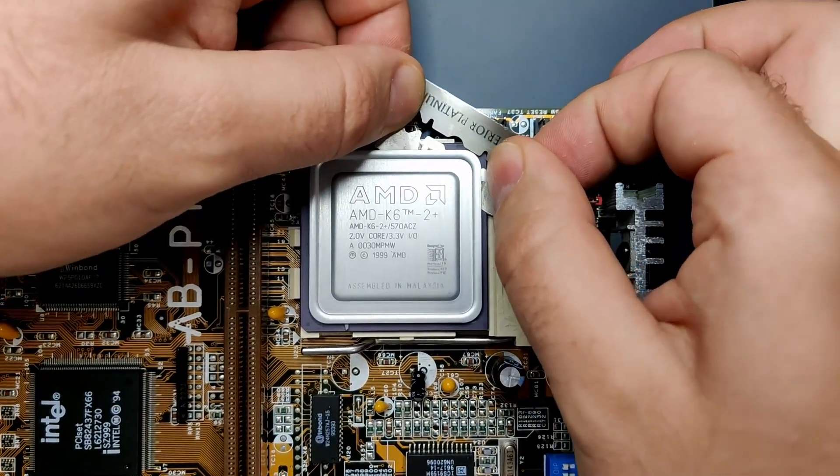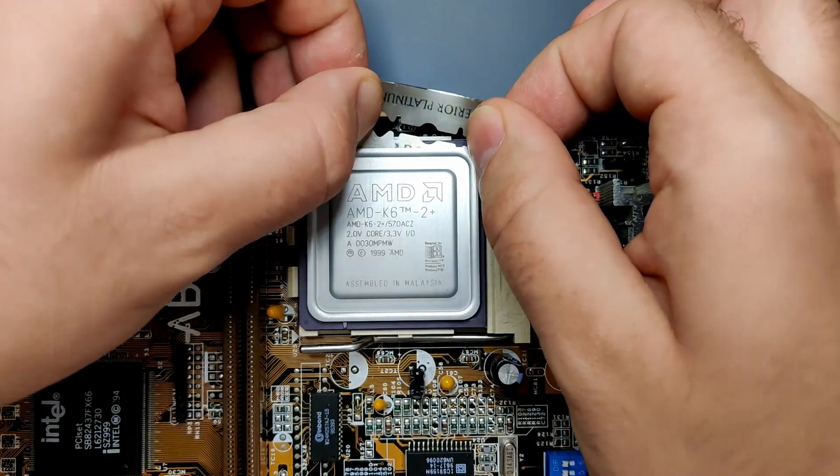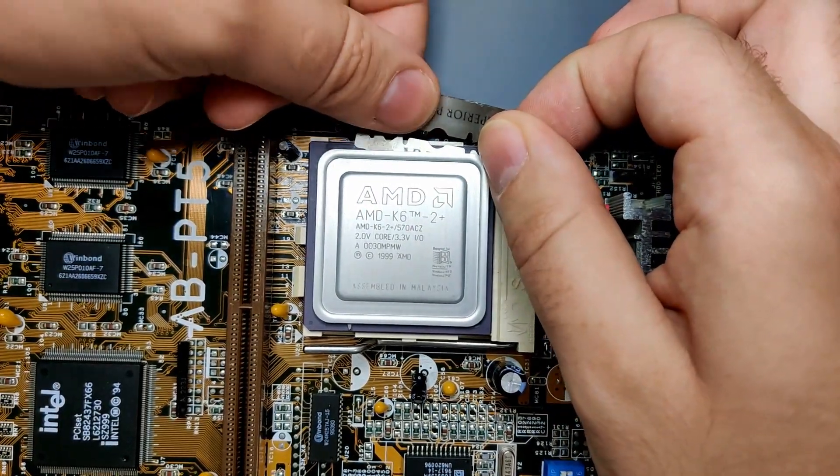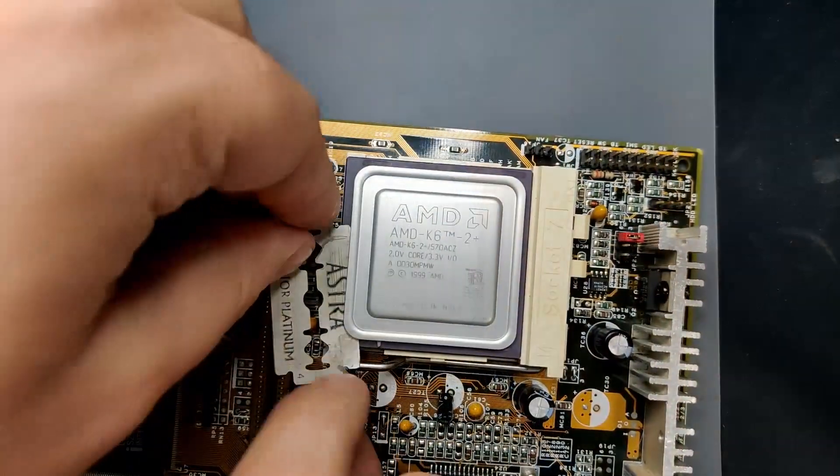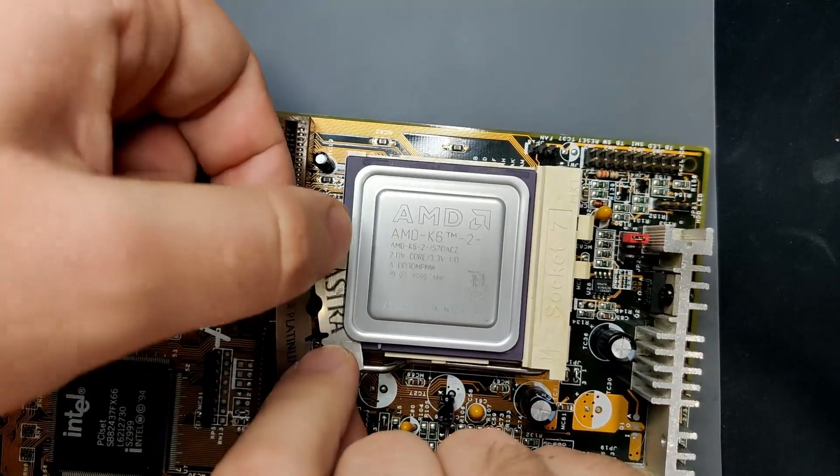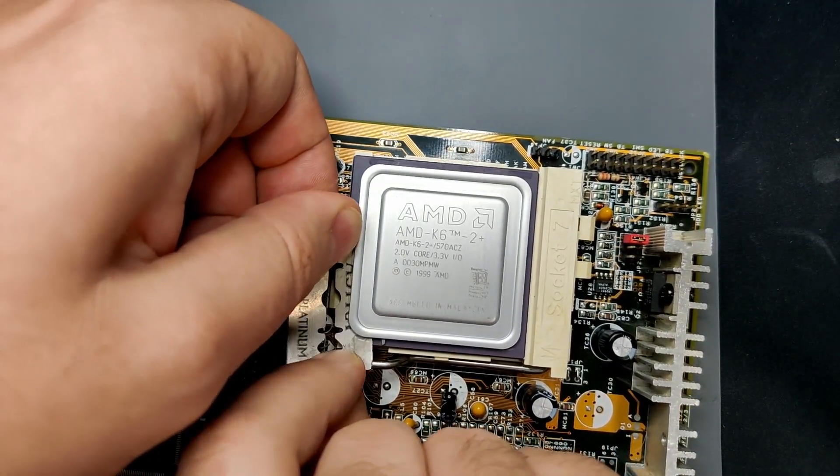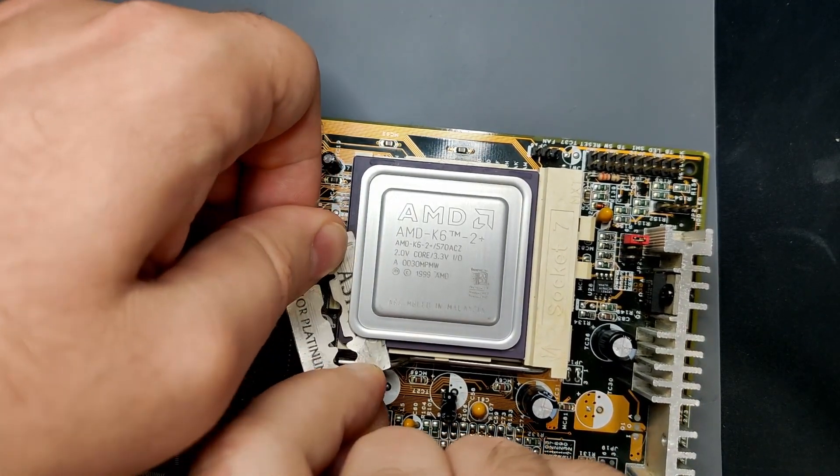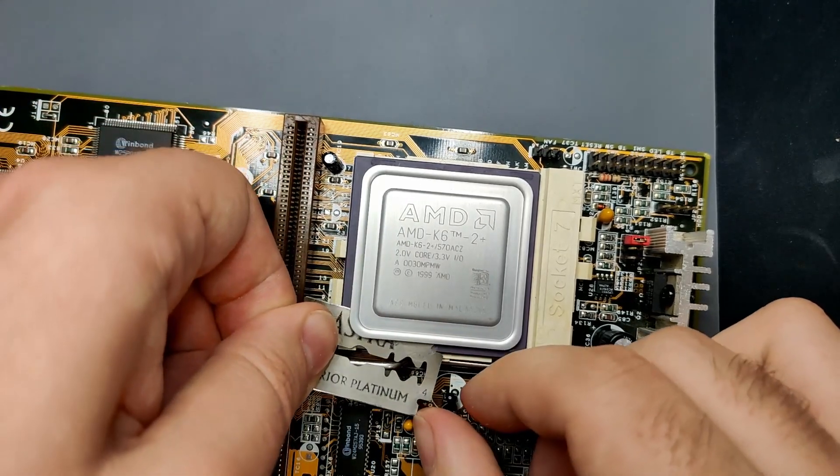In another video, I already modded an AMD K6 II Plus 450 into a K6 III Plus. The mod unlocks an additional 128KB of level 2 cache for a total of 256KB.